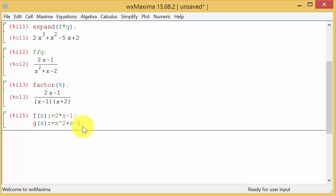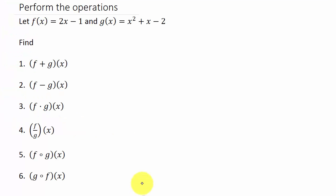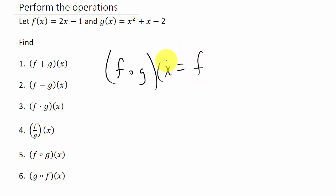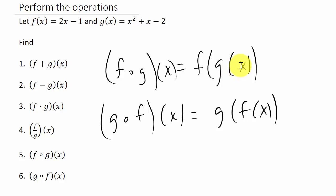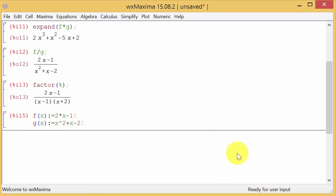So now I've got them defined. Now I want to do f circle g of x. Just remember the composition f circle g of x, this right here, remember the formula for that is f of g of x. And then the other one g circle f of x is g of f of x. So this is how we're going to need to put it in there.